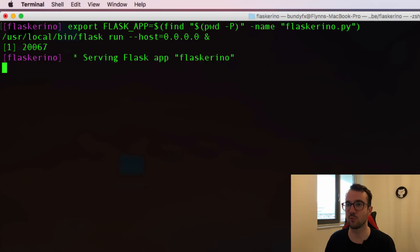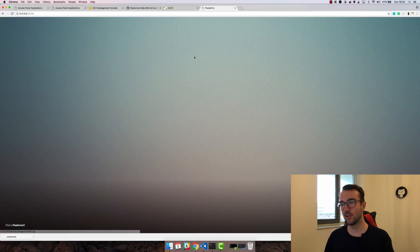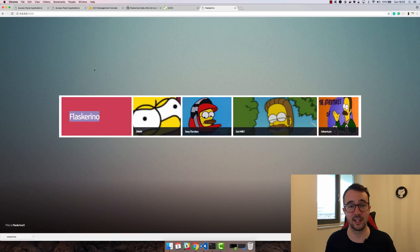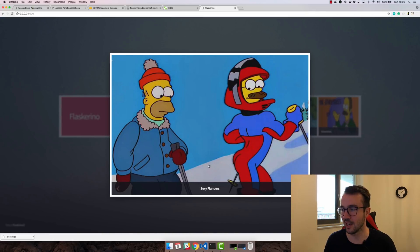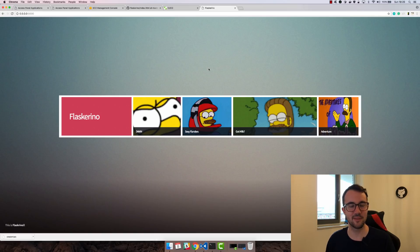We're going to be using a Flask web application I've created locally. Let's go ahead and launch it so you get an idea of what the application looks like that we're building this pipeline around. All I need to do is hit localhost port 5000 and here is our application called Flaskarino — a nod to Ned Flanders. It's written in Flask and all it does is show some pictures of Ned Flanders. You can click on a picture and get the title and a larger view.